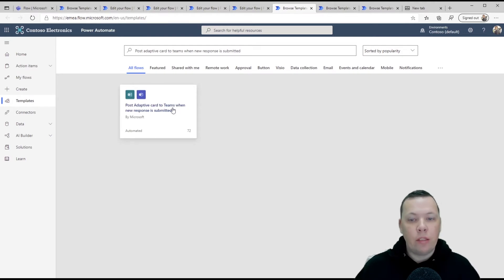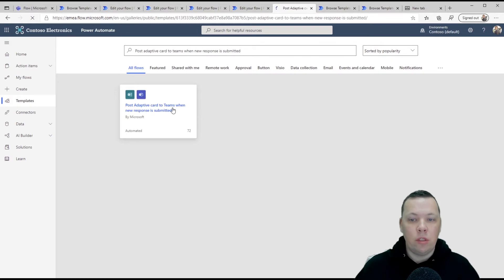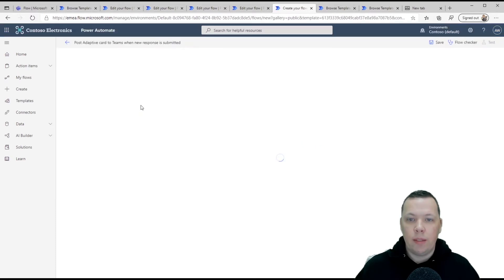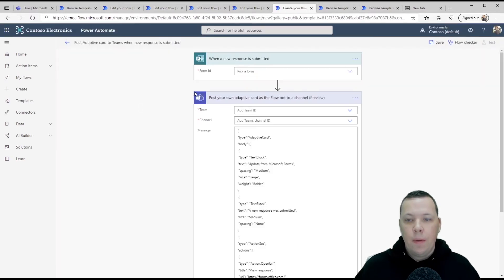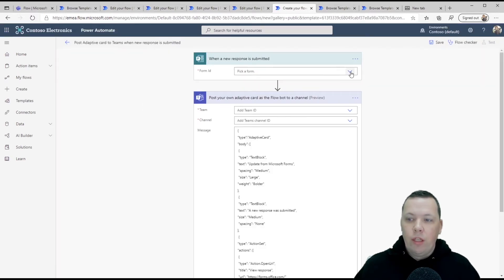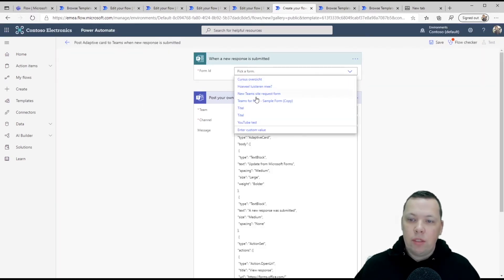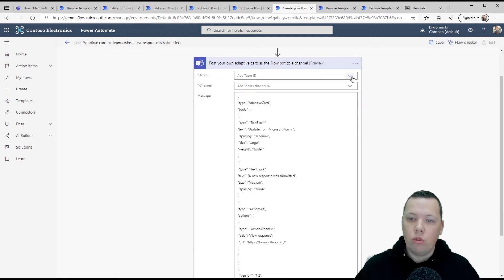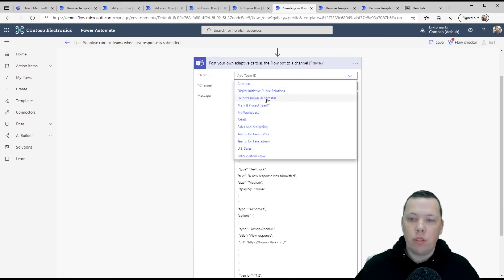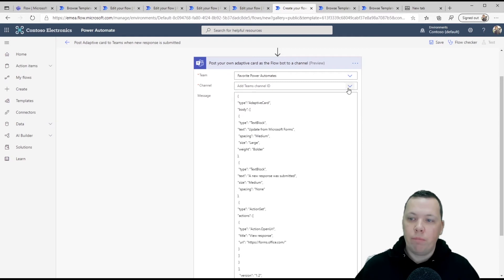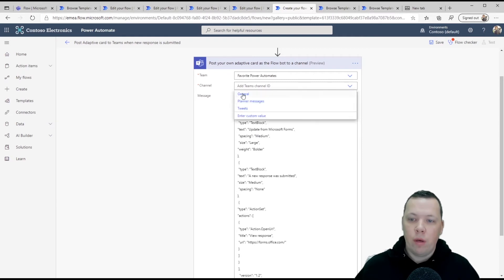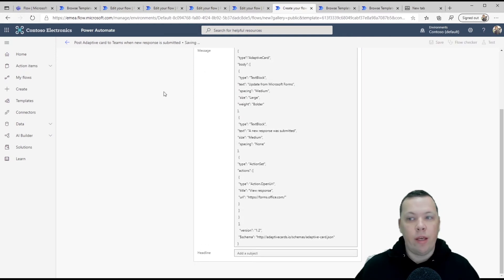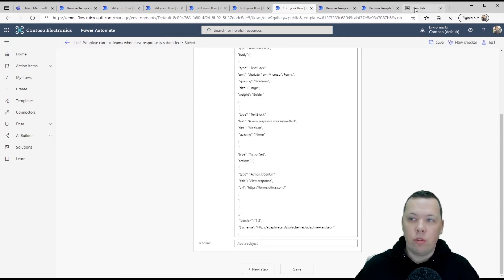Again, super easy. You just click on the template. Again, you have to authenticate. This happens automatically. You select the form. And in my case, it's the YouTube test. You select where you want this to be posted. My favorite power automates, the channel that you want this to be posted in. We'll put it in general. You click save. And then again, that's all you have to do.